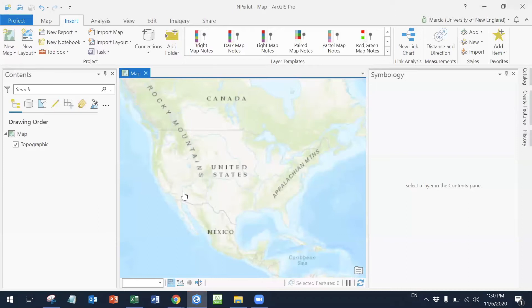Okay, so this is going to be an exercise of importing a table. Let's say that somebody sends you a table with XY coordinates and you need to import this to see it in a map.